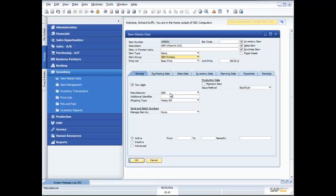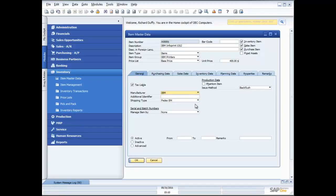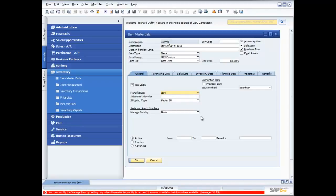I can specify which of my manufacturers is the one I source this product from. I can specify a shipping type for this product. I'm also able to specify, when I first set the product up, if there are serial numbers and batch numbers to be managed. You'll notice that when I try and change that 'manage item by' field, because I'm in an existing item, a little error message comes up in red. It's telling me I can only modify that setting when the quantity is zero. SAP Business One stops you from doing things that are going to cause problems in the system.